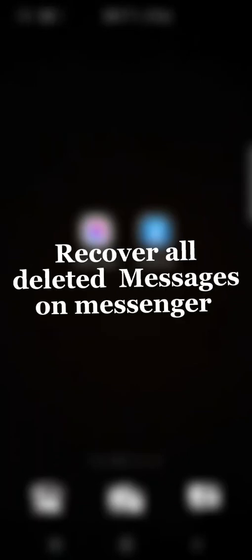Hello everyone, in this tutorial I will show how to recover all the related messages on Messenger. It's a very easy and simple method to recover all of your messages.